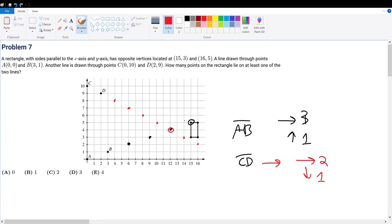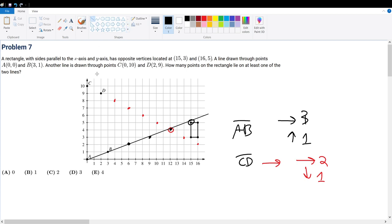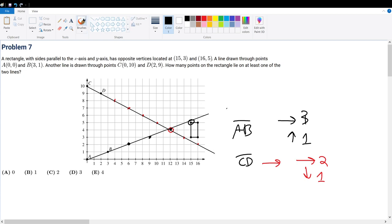So with this, we can easily determine how many points are on here. If I were to use the line tool and connect it, it will look something like this — that is AB. We can obviously see that the only point where it intersects is this point right here. Therefore, your answer choice is B.